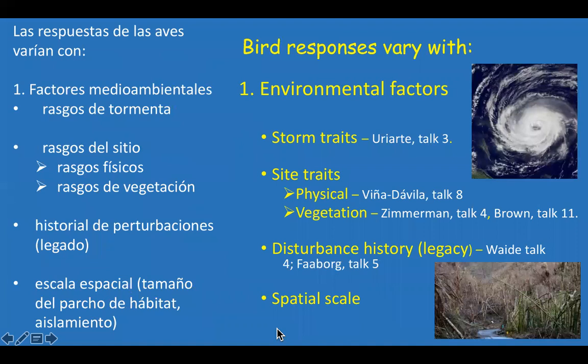There are a number of factors that cause bird responses to vary. One of the most important is environmental factors, including storm traits or characteristics such as intensity — a class one hurricane is far less deadly than a class four or five — and rainfall, which differs among storms. Maria Iriarte, taking a long-term perspective on forest structures and composition in Puerto Rico, compares the response of these forests to several hurricanes differing in their meteorological traits.